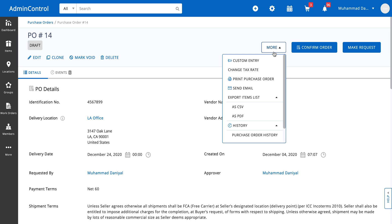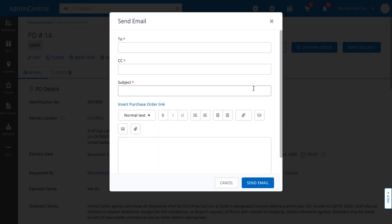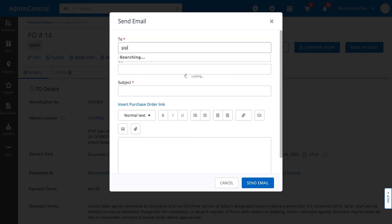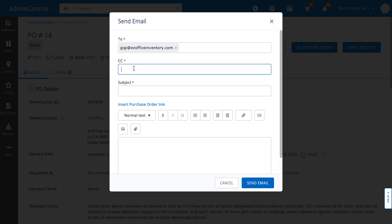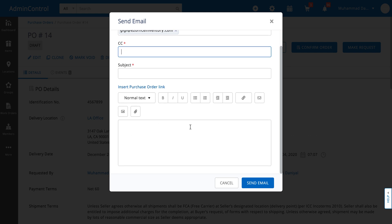Since there is a complete vendor management module inside the system, there's also an option to communicate with vendors from within the purchase order. All you need to do is click on send email, select the vendor you want to communicate with, copy any extra users such as the finance department of the vendor or your own organization, define a subject, and add any kind of email body along with what attachments or links you want to insert.